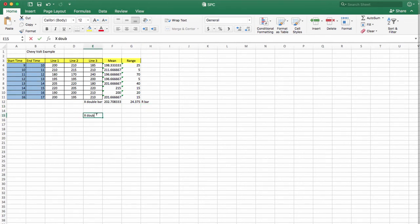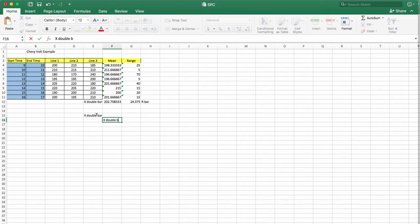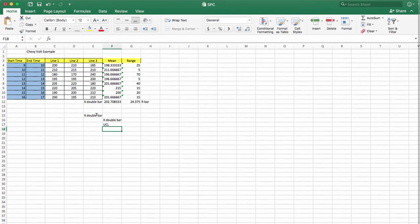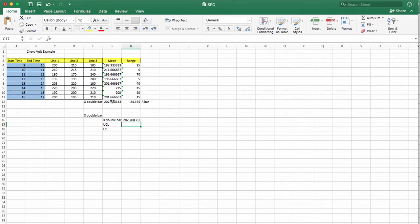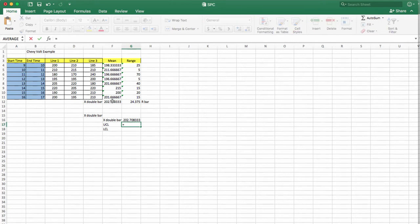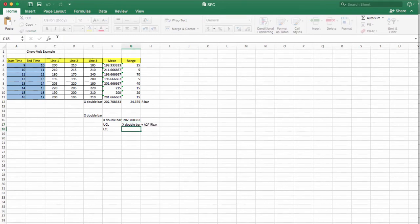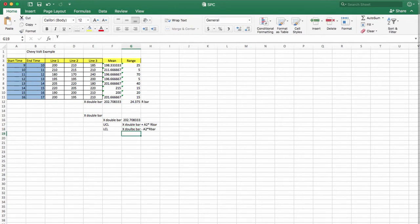Now you can calculate the x-double-bar control chart. You need the x-double-bar value, the upper control limit, and the lower control limit. X-double-bar is simply the mean of means. The upper control limit formula is: x-double-bar plus A2 times R-bar. The lower control limit formula is: x-double-bar minus A2 times R-bar.